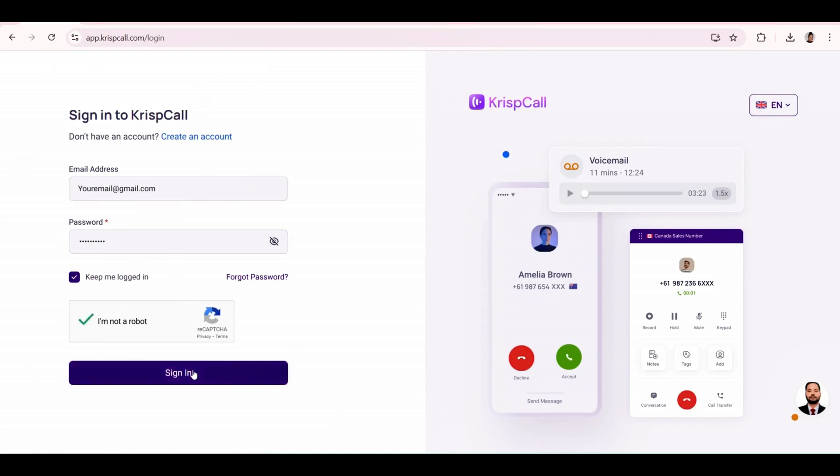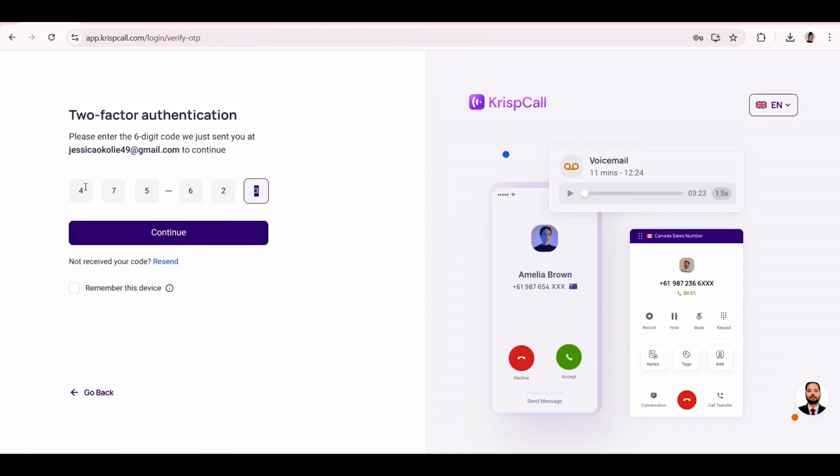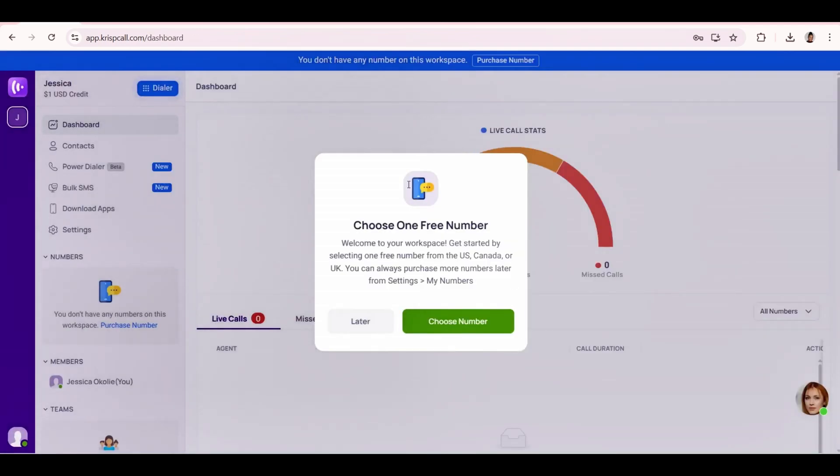You're going to start by signing in using the email that you used to sign up, put in your password, click on I'm not a robot and click on sign in. A code will be sent to your email and you're going to type it into this box and click on continue. As you can see, you actually get one free number from US, Canada or UK.